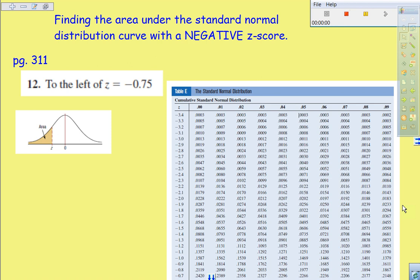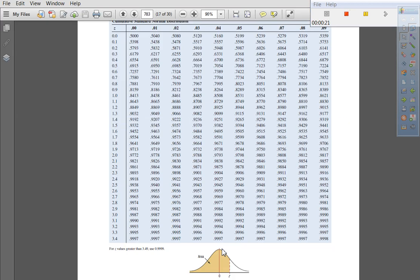This first portion of the video will focus on when you have a negative Z score. So here's the image. A couple things to keep in mind is that there are two pages to your table E. So that's something you want to pay attention to.